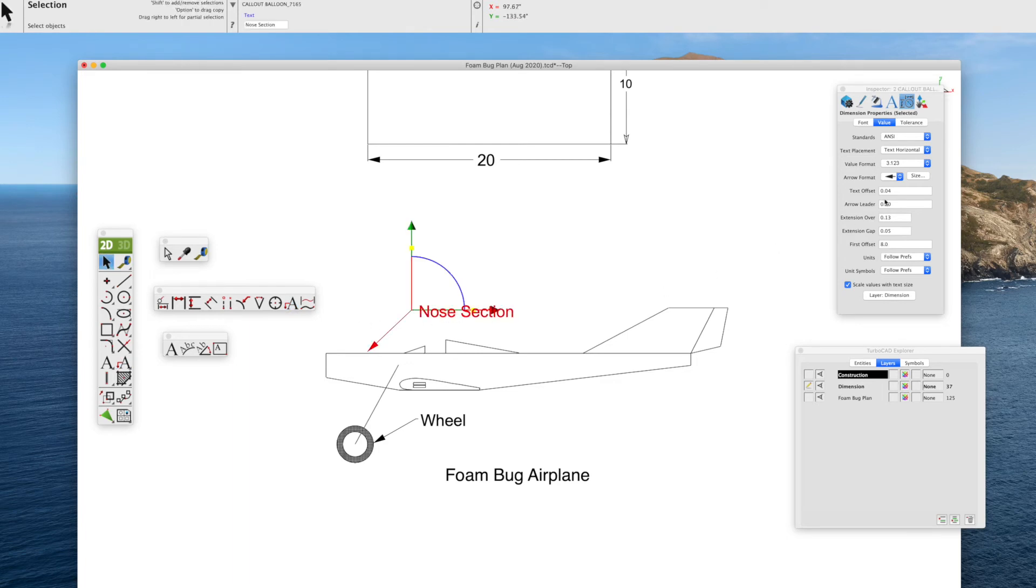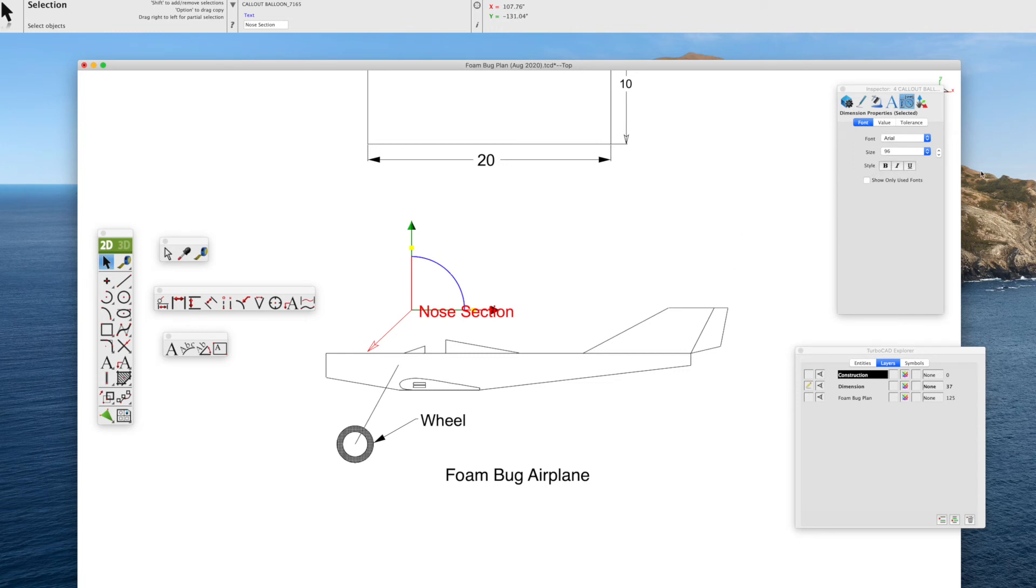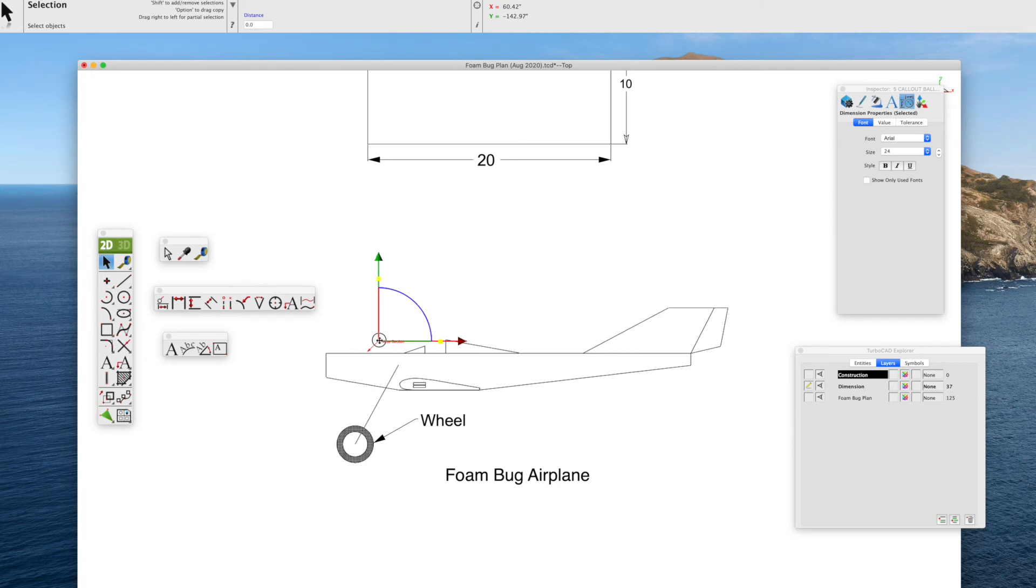And note also, once we select it, we go to the inspector windows. We can change various aspects. In this case, we can change the style of the arrow. And we can also adjust the size of the font. In this case, we'll make it a smaller font. And what you do on your plane, you just pick a standardized series of fonts to make the whole plane consistent. You can adjust that as you see fit.